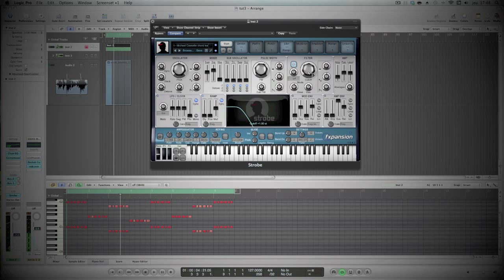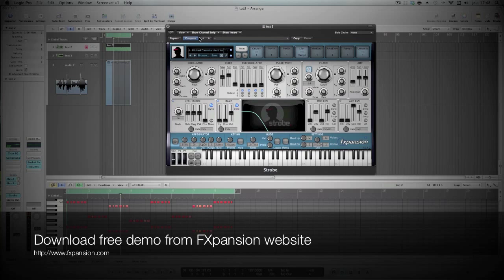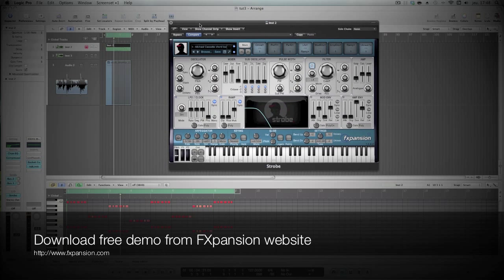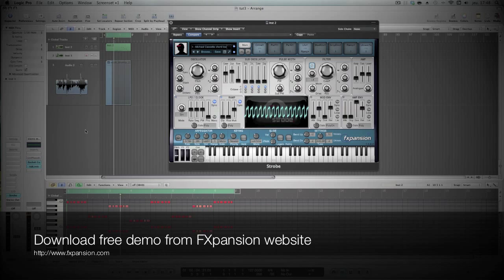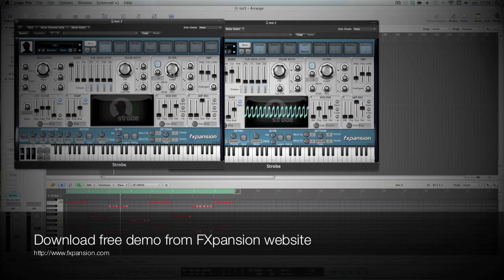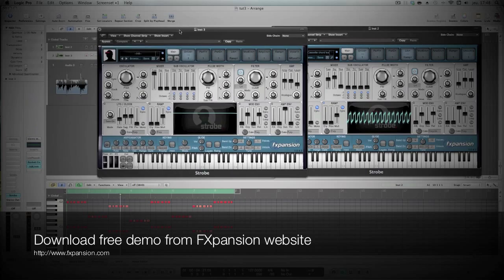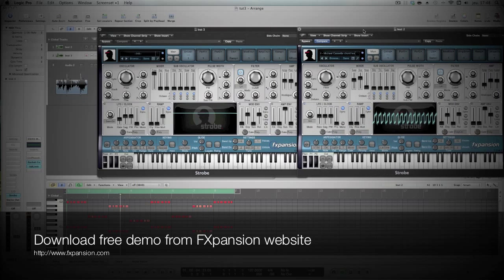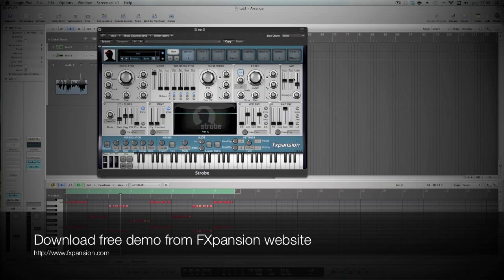See, it sounds really analog, so I think it's quite easy to do with this really nice synth from FXpansion. So yeah, I have Strobe with the init patch here. We'll try to make this sound again.